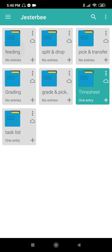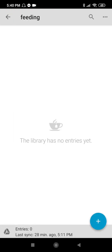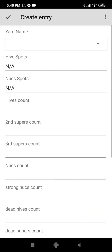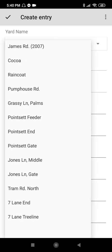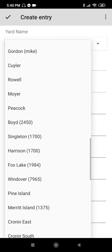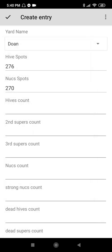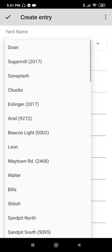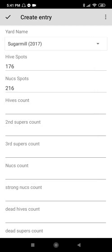Let's go to Feeding. For example, I perform inventory in yard Do-an, so let's create an entry. Yard: Do-an. Then I will enter the data I gathered. As you can see, Hive spot and Nook spot will automatically show for your Do-an. For your Sugar Meal, it also shows.